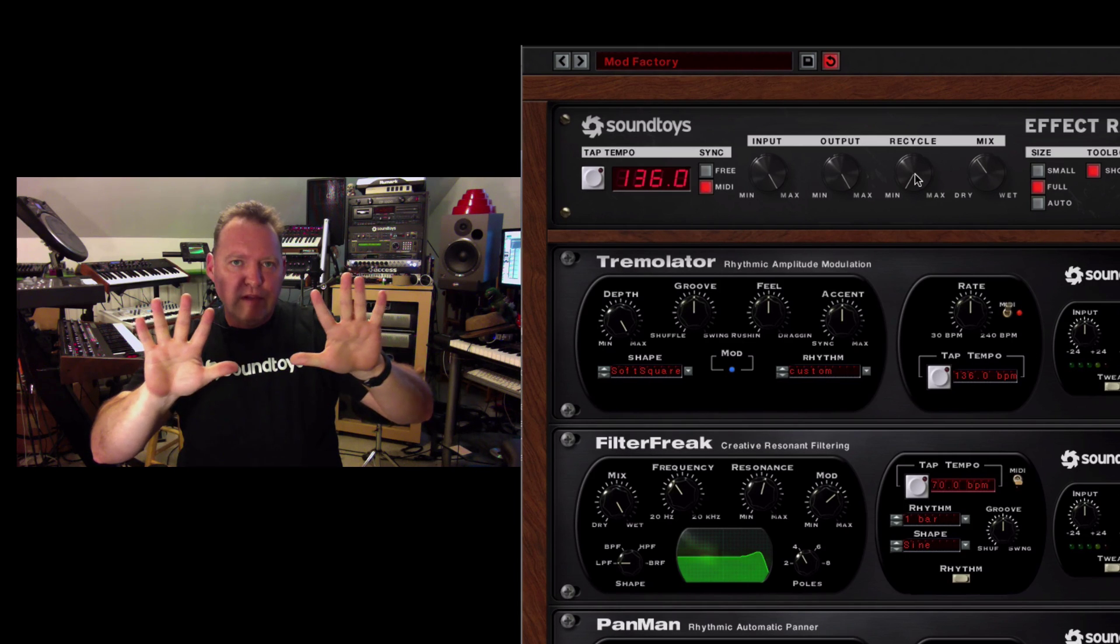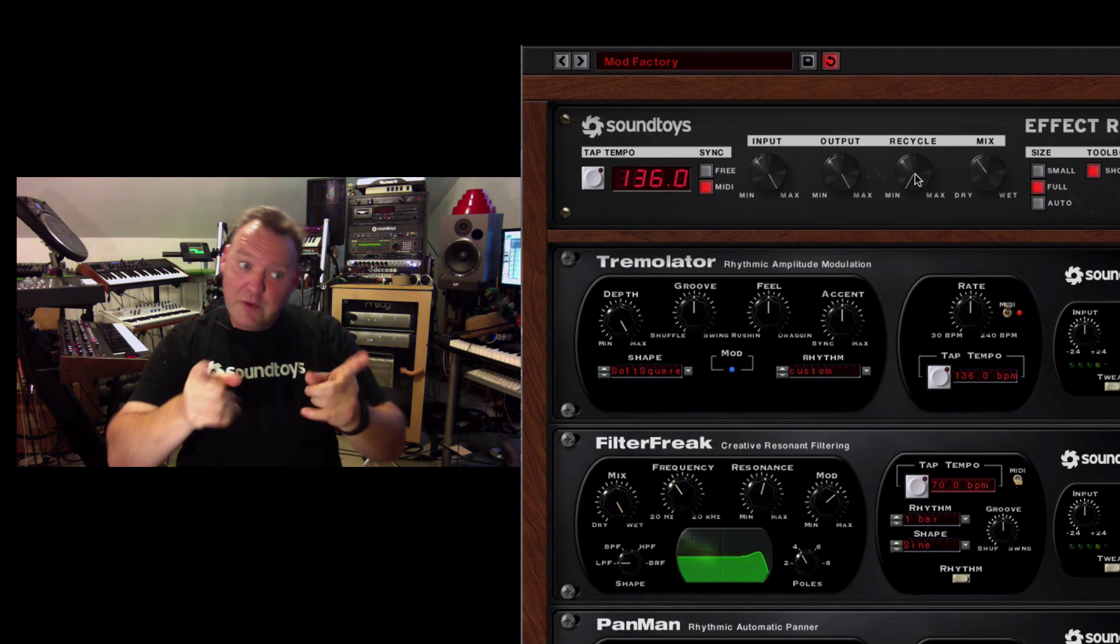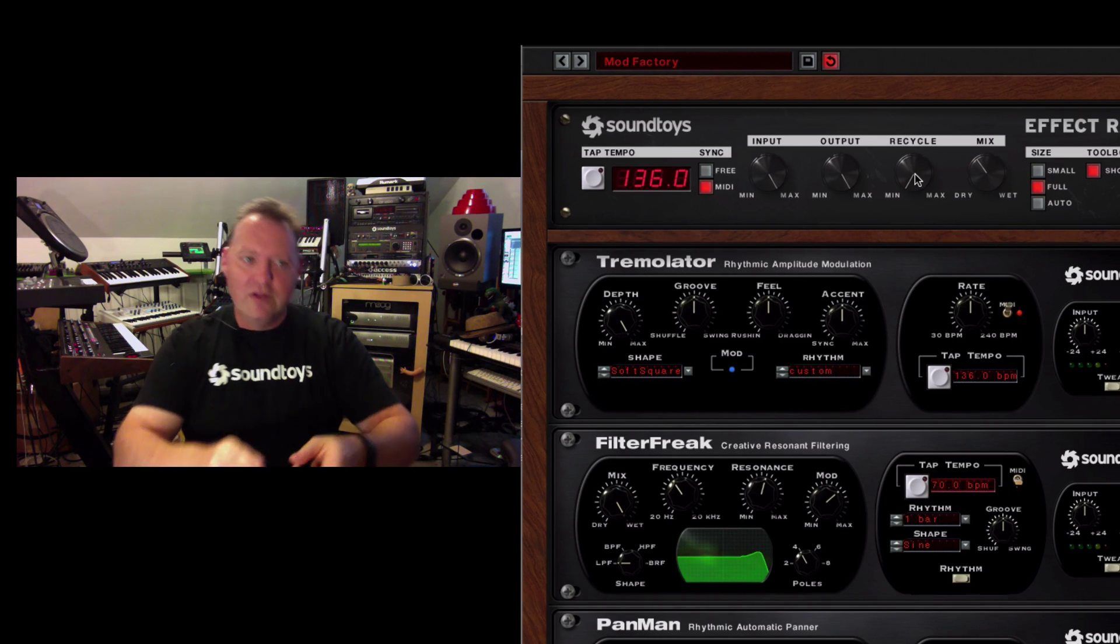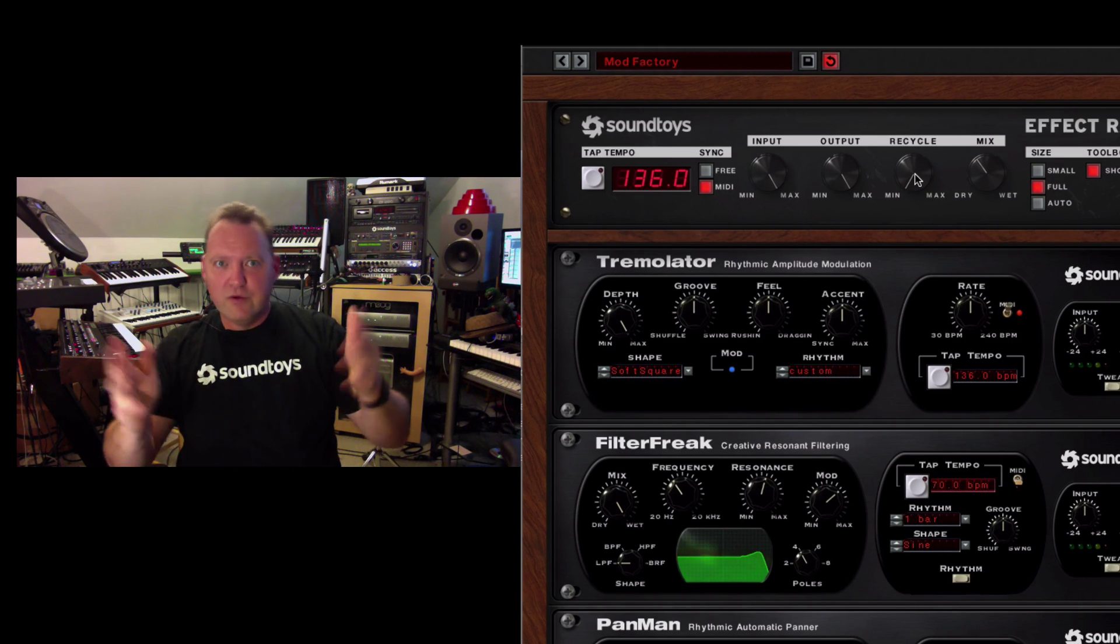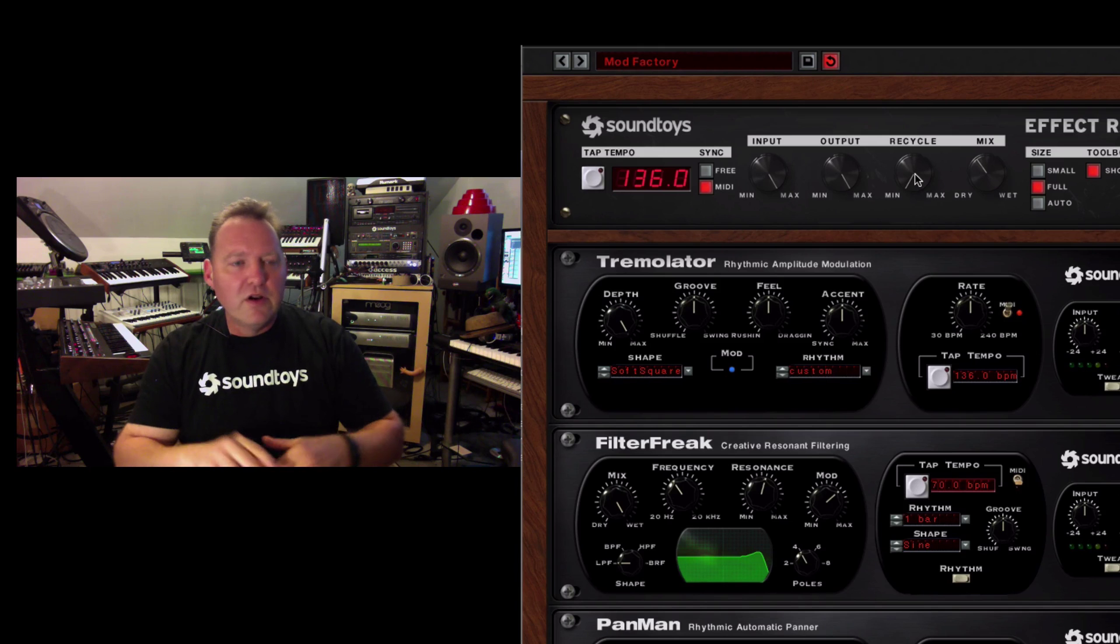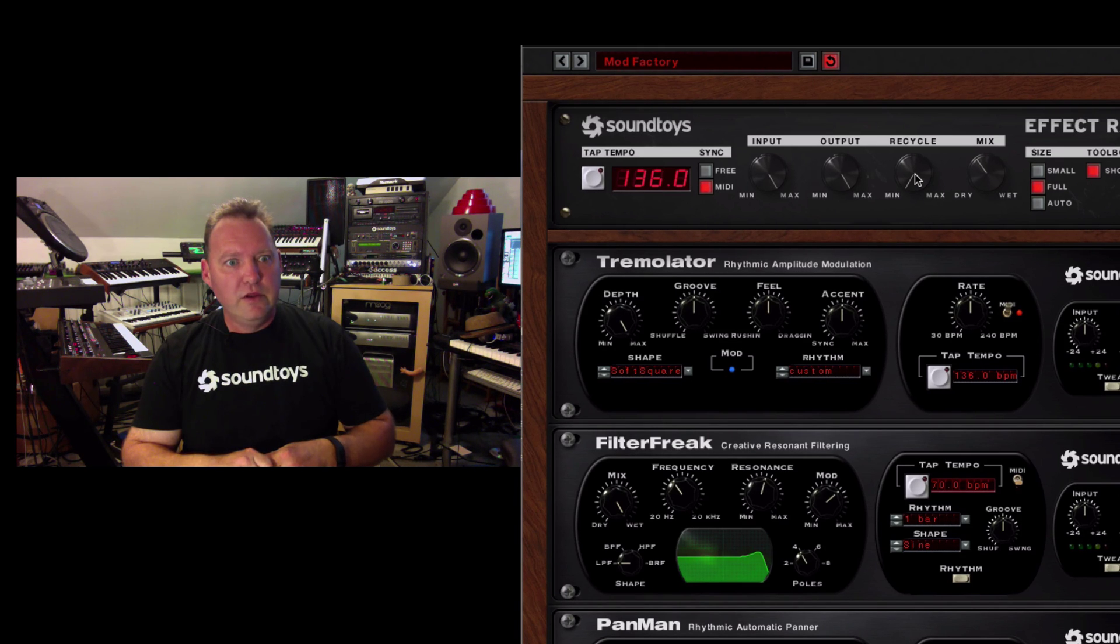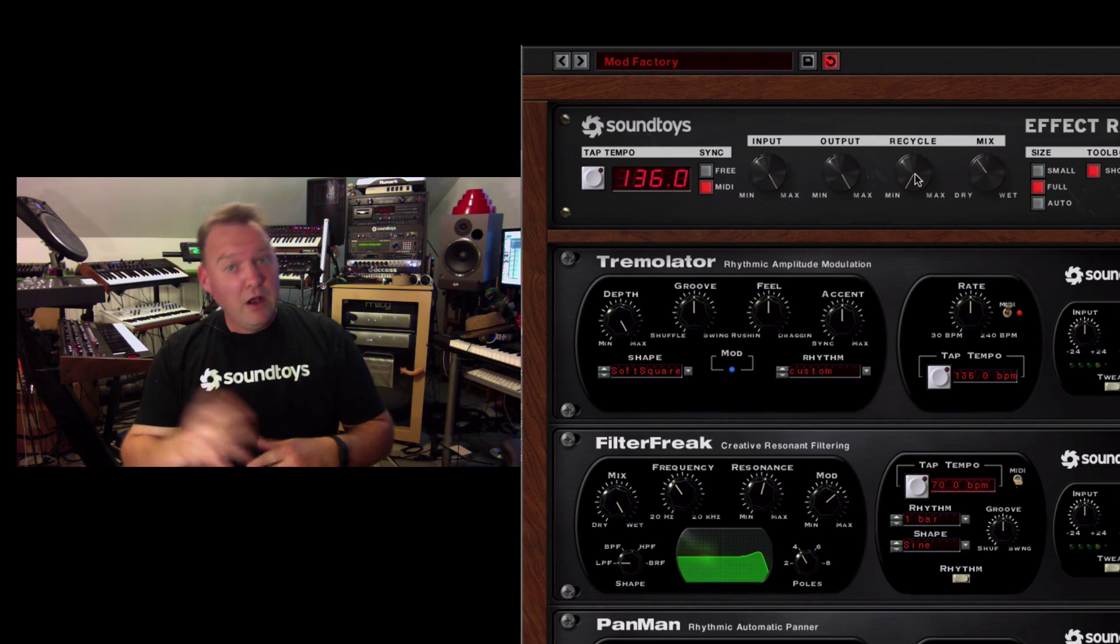Which is incredibly cool because you can create some big, dense reverb types of sounds, but also with modulation and a filter phase, whatever. It's really, really cool and effective.